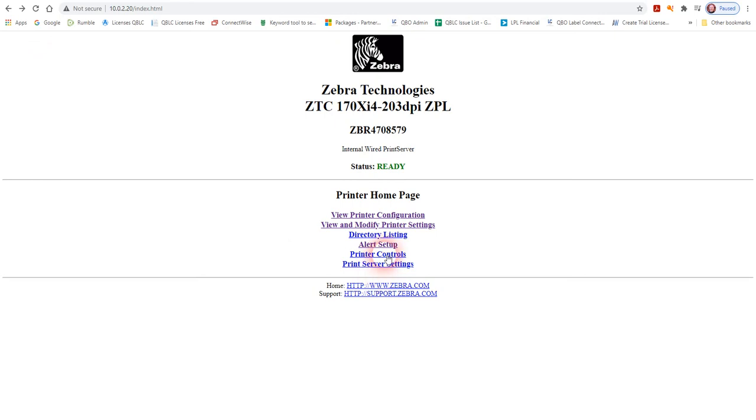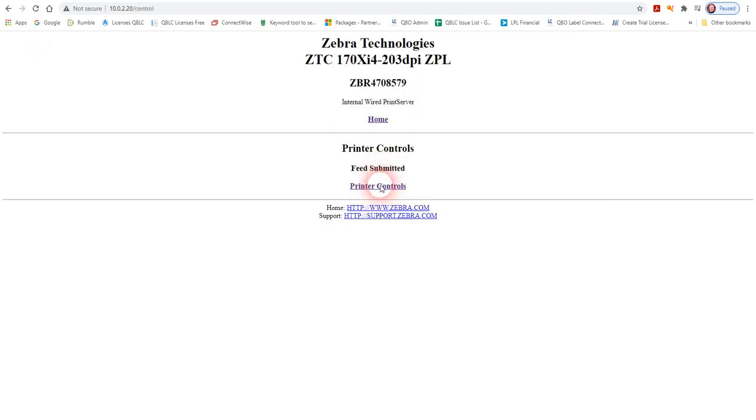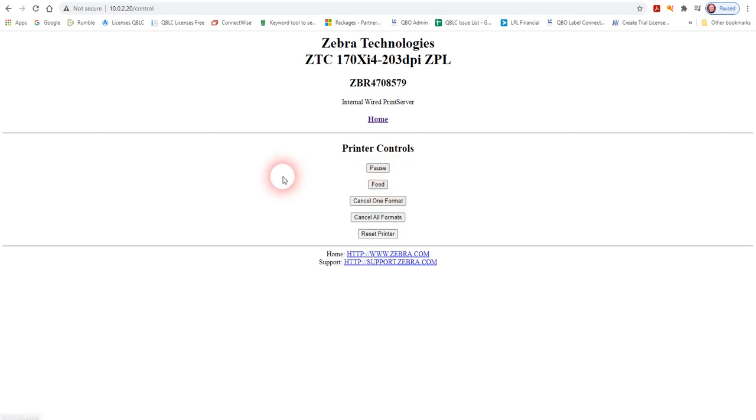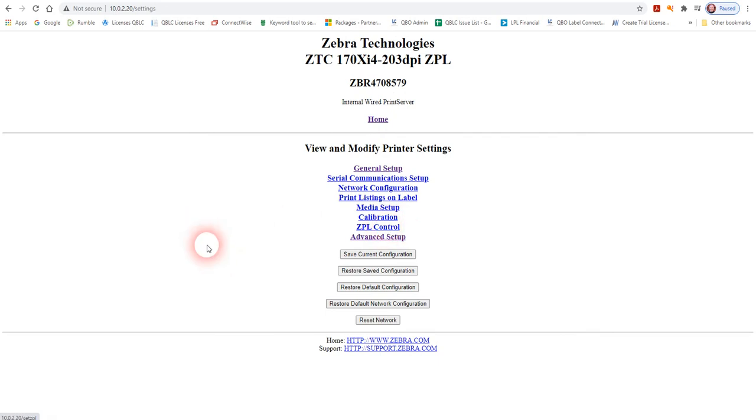You can feed the printer just to make sure that it's communicating. I'm trying to get to the page here where you can view and modify the printer settings.